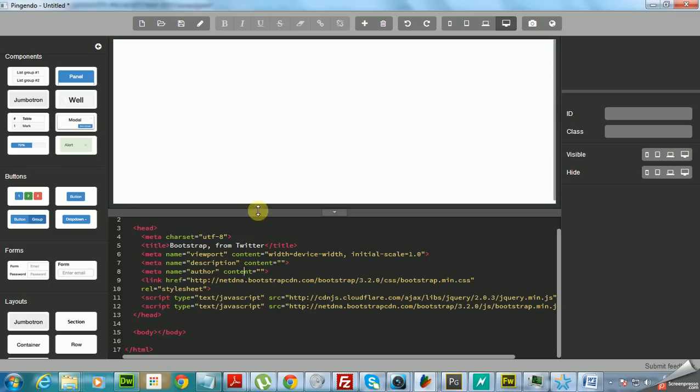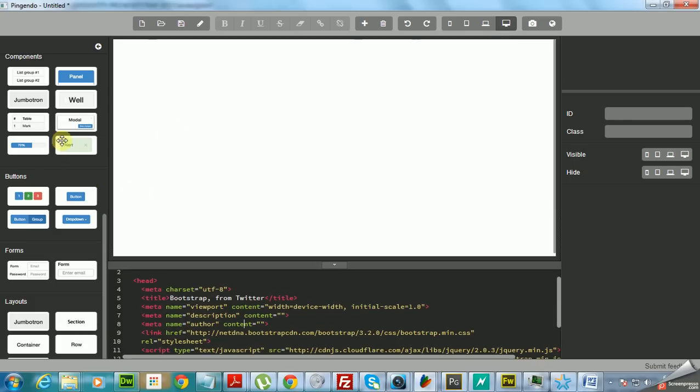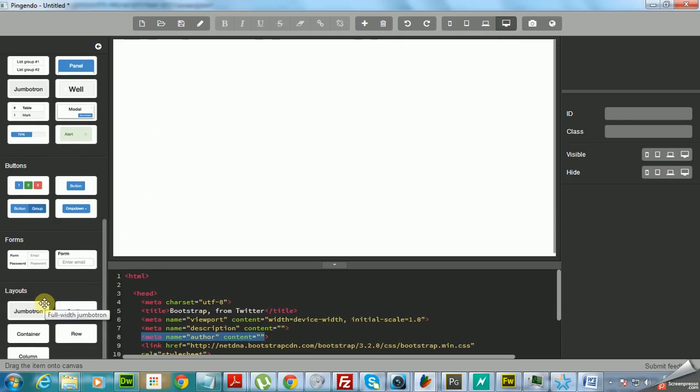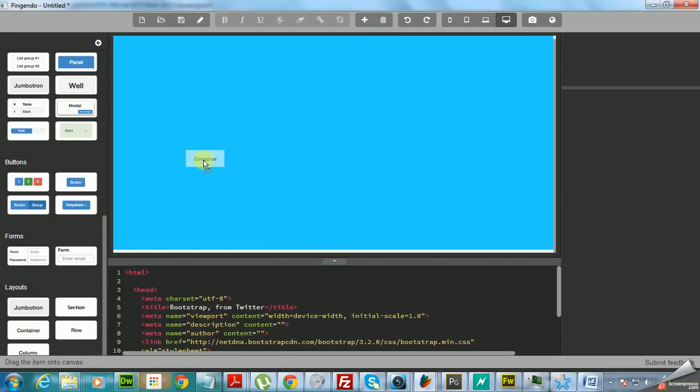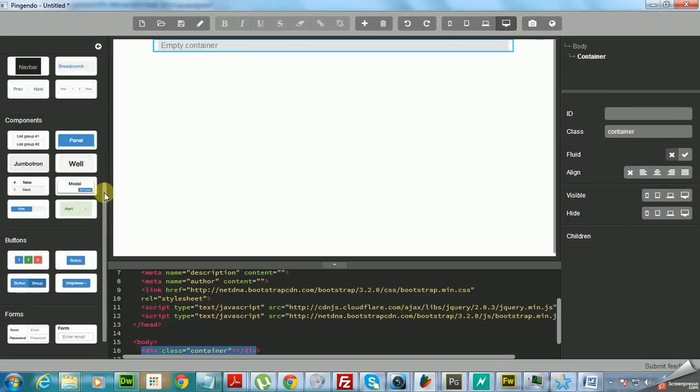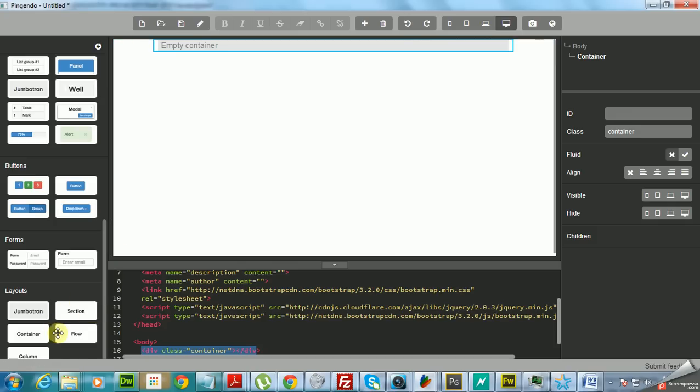So let's make a landing page here. As you know, you have to start by using a container, so what you do is you drag and drop your container, and to respect and follow the Bootstrap structure, you want to have essentially rows inside the container.